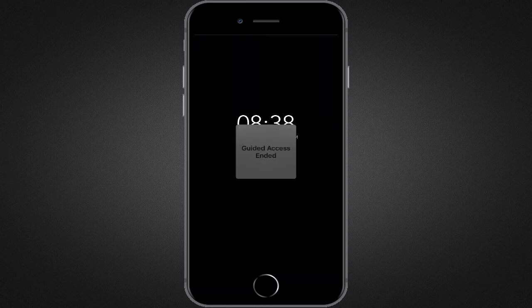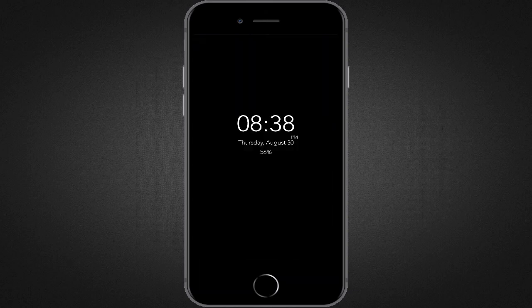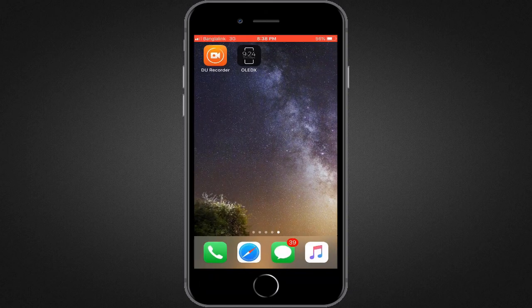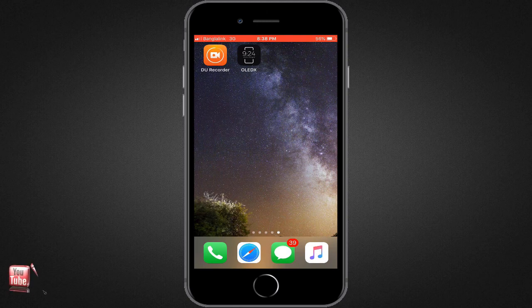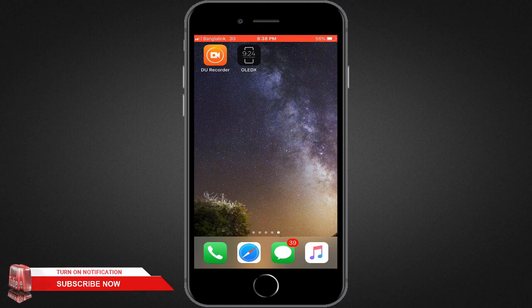Okay, after disabling guided access, just hit home button one more time and you will be taken to home screen again.